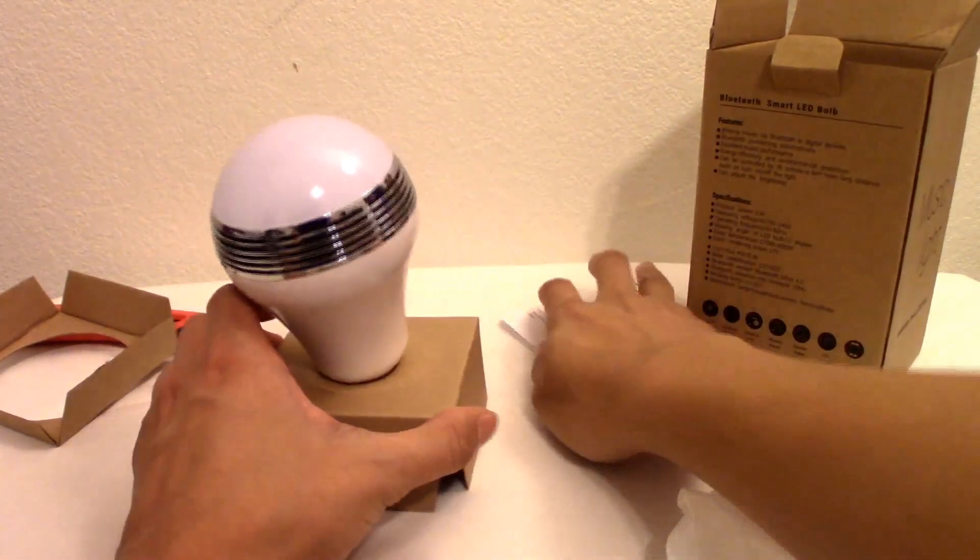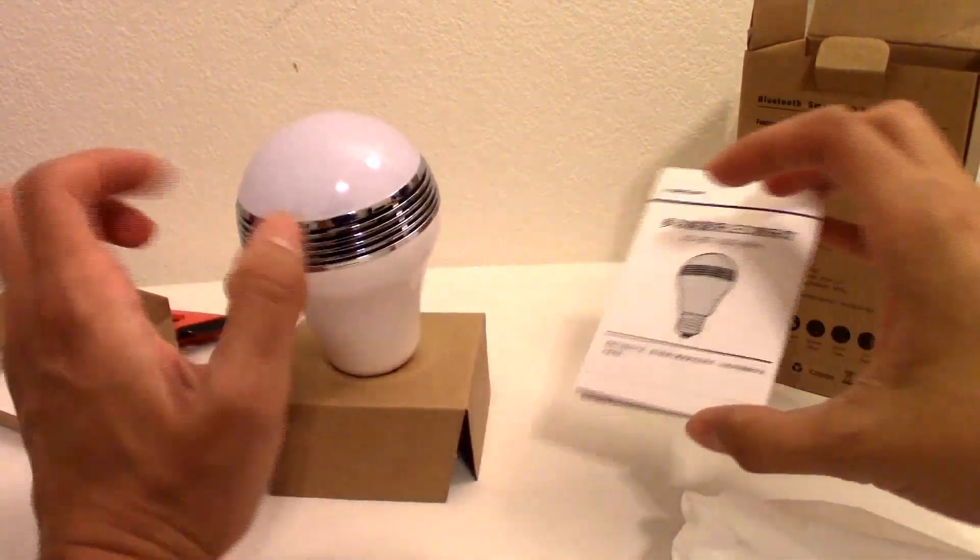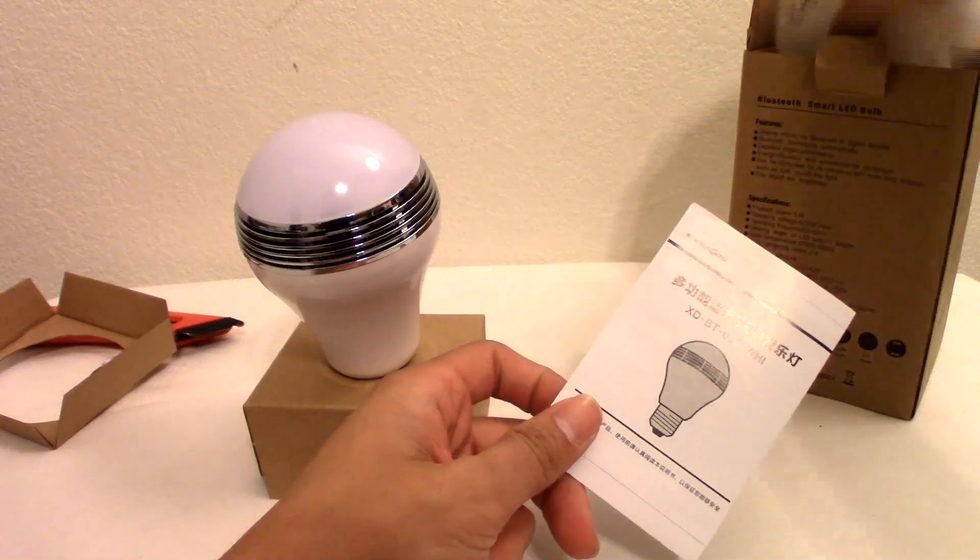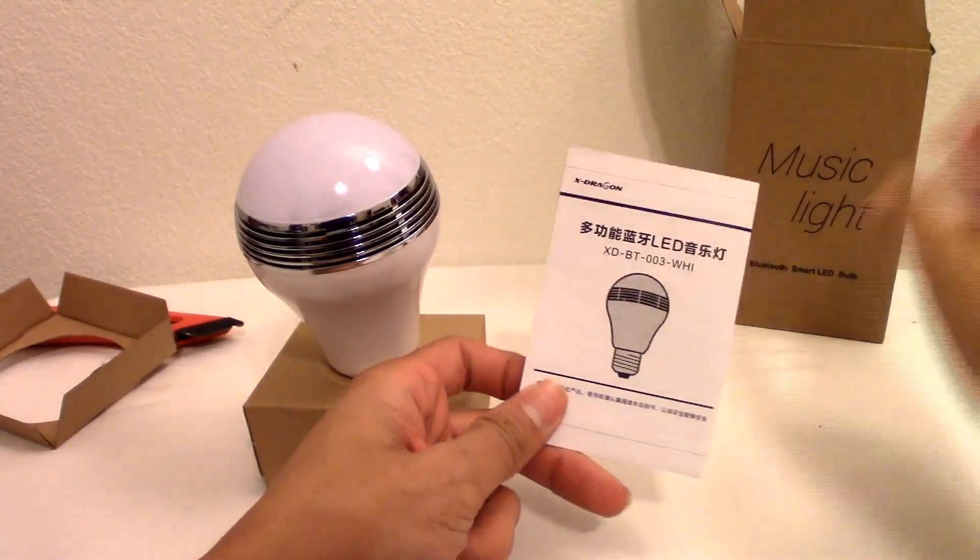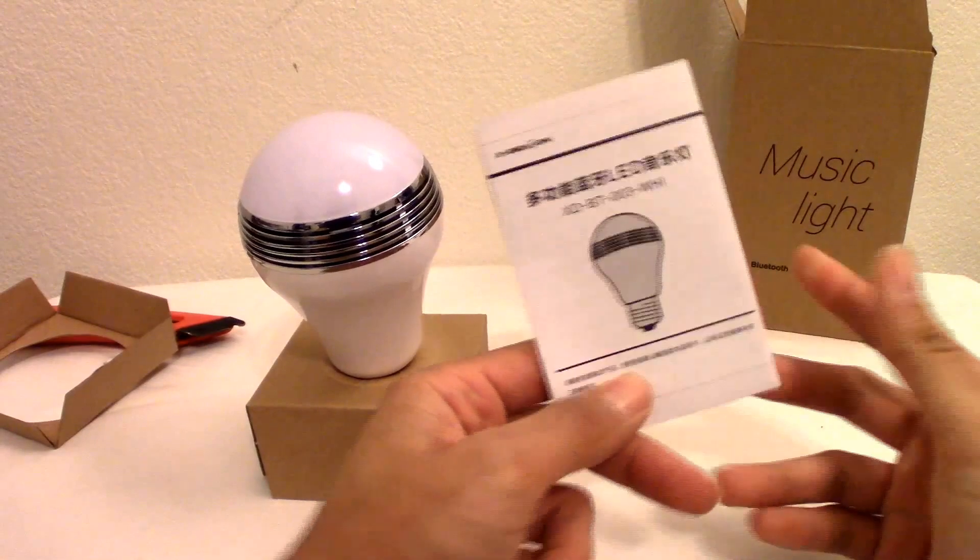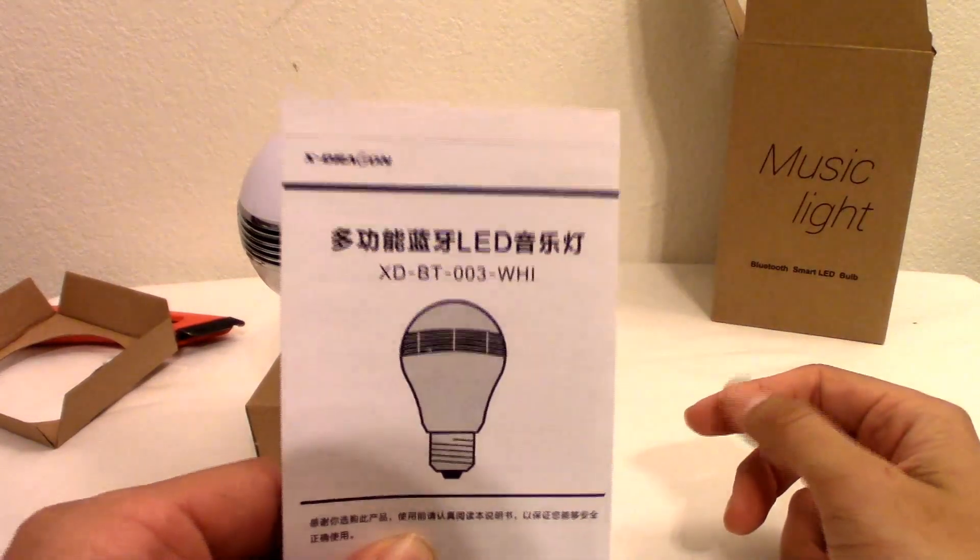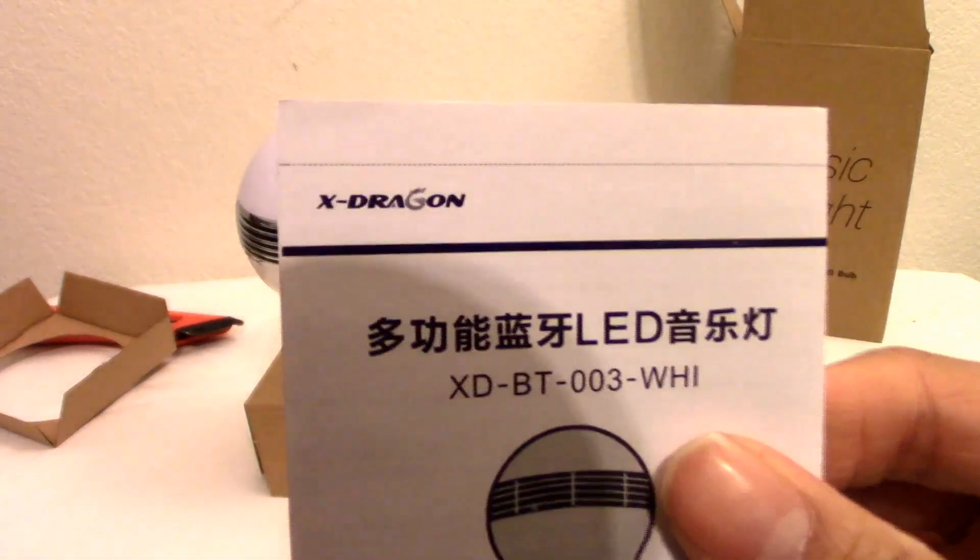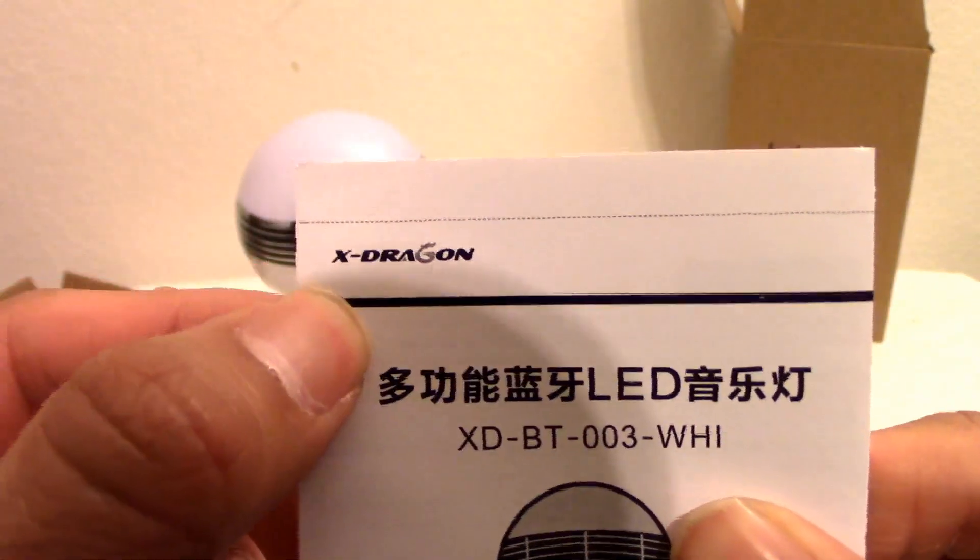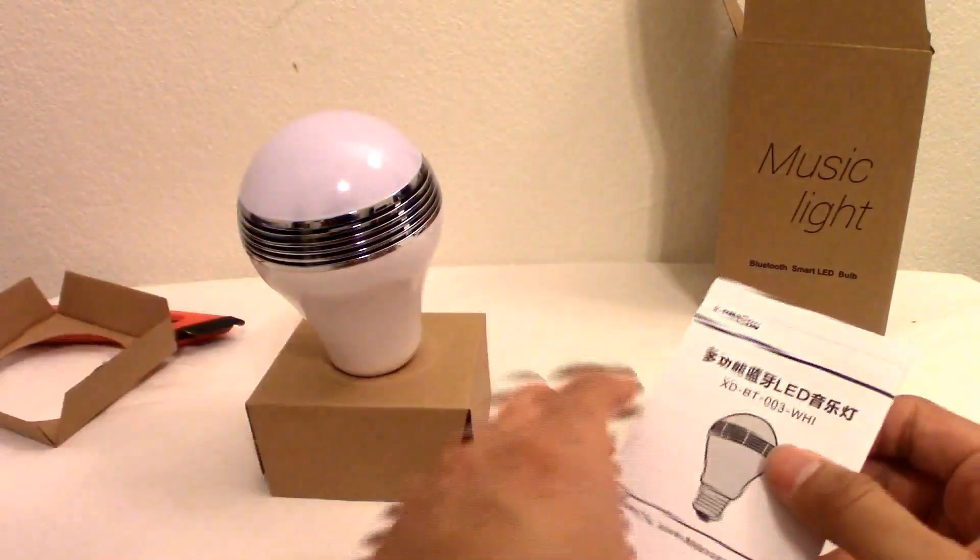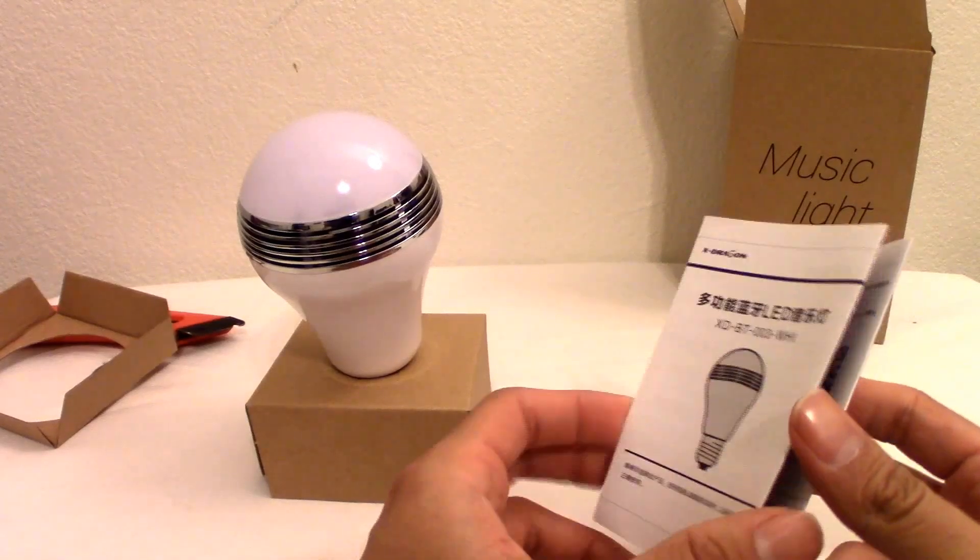I don't know what to say about this, this is an interesting item and this is the first of its kind for me. As you can see here, the instructions are in Chinese or Japanese, I don't really know what it is. It is done by the company X-Dragon, which I will leave a link for you in the description below.